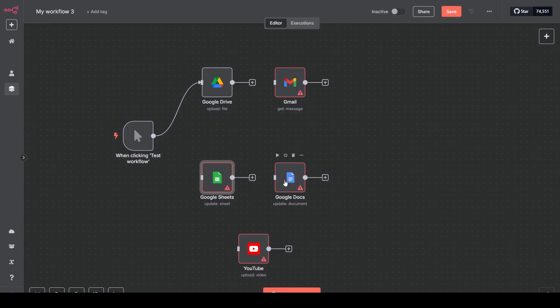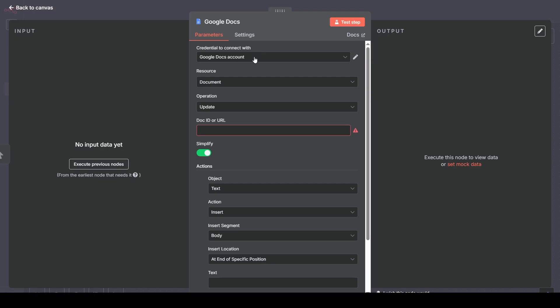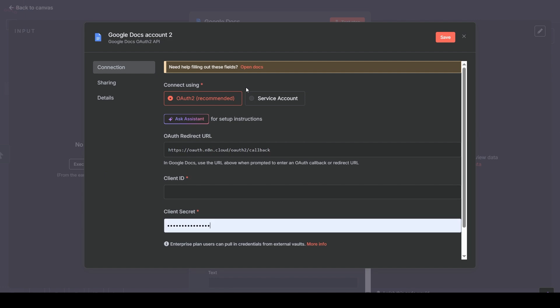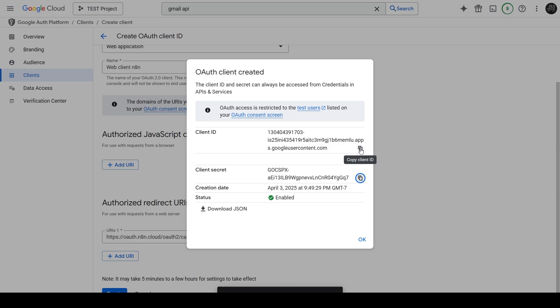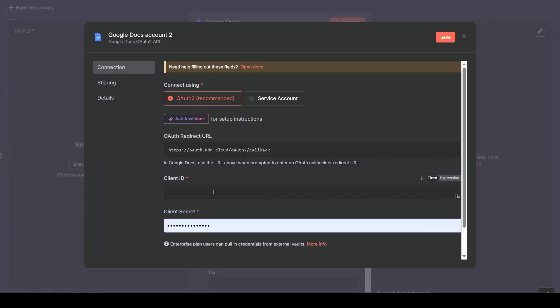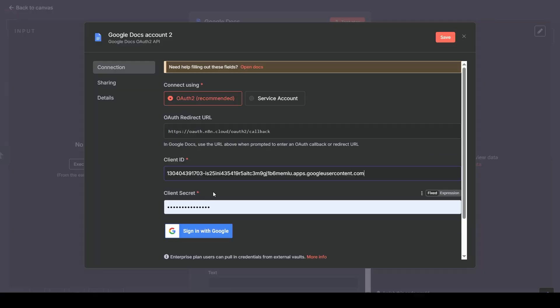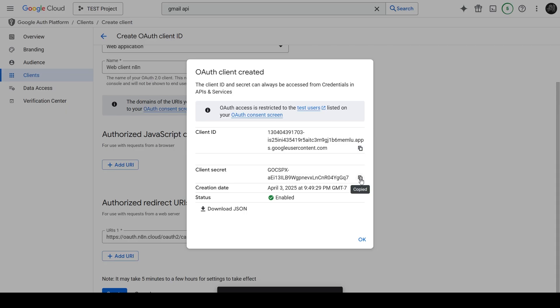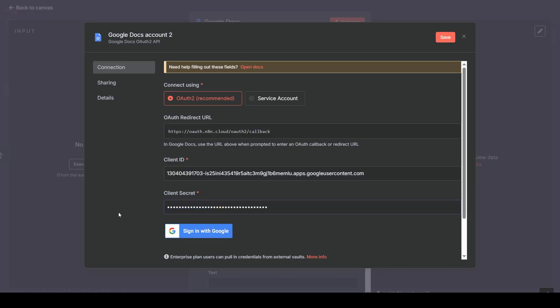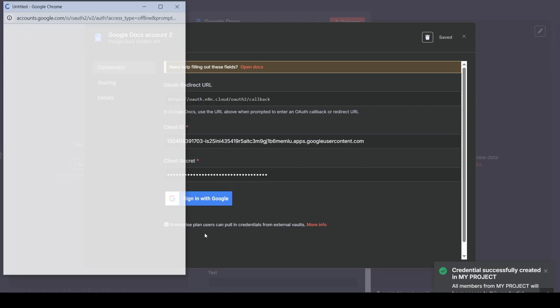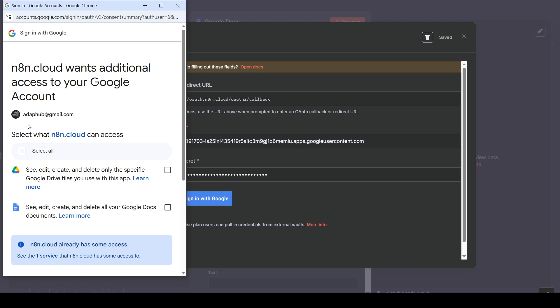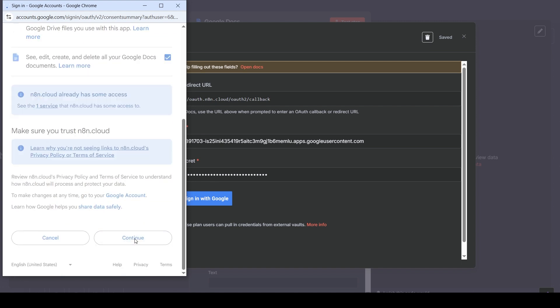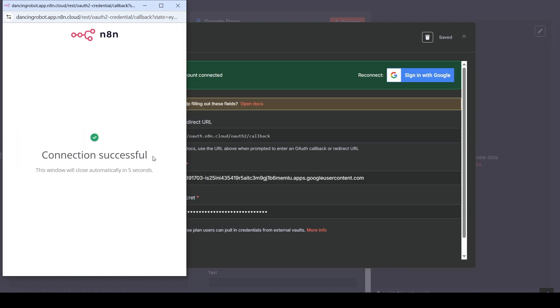Now for Google Docs. Create New Credential. This time, it requests the Client ID and Secret fields again. We just need to copy-paste them again. Let's grab the credentials from Google Cloud. Go back to the Google Cloud console. Copy the Client ID, and copy the Client Secret. OK. With the credentials entered, click Sign In with Google. We see the verification warning again. Click Continue. Grant access, checking Select All, and clicking Continue. Docs is now connected.